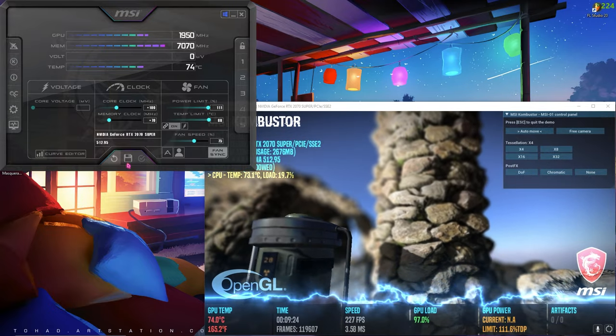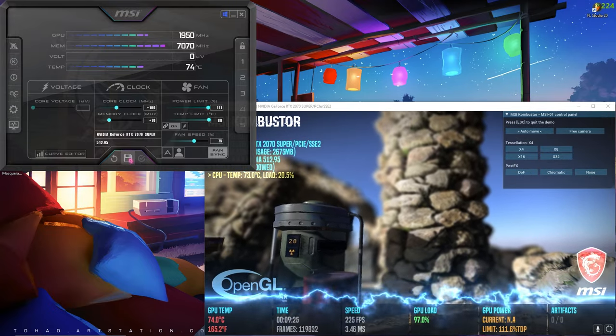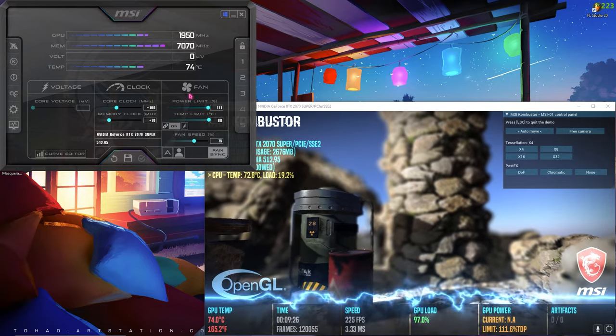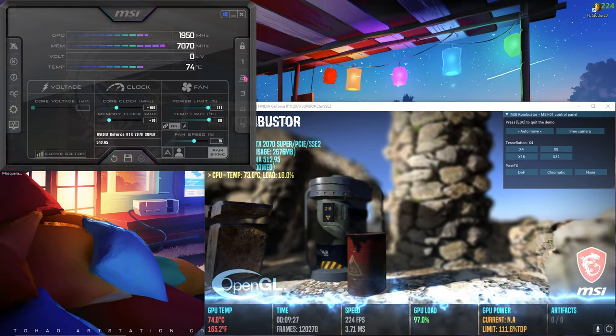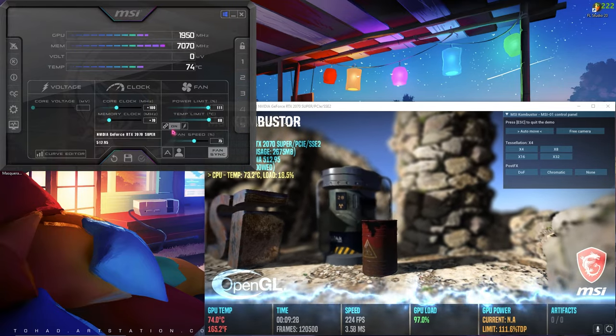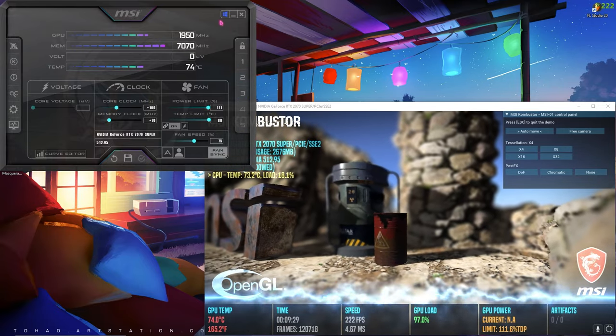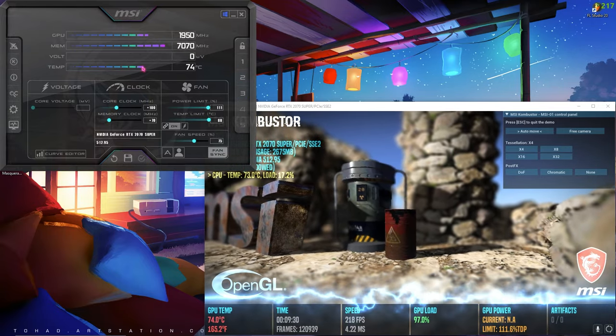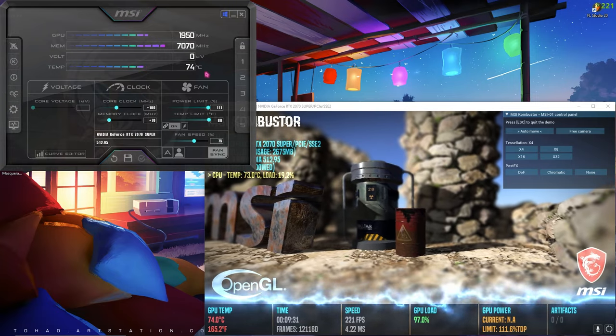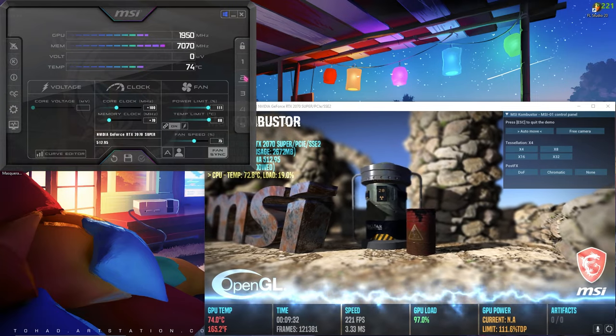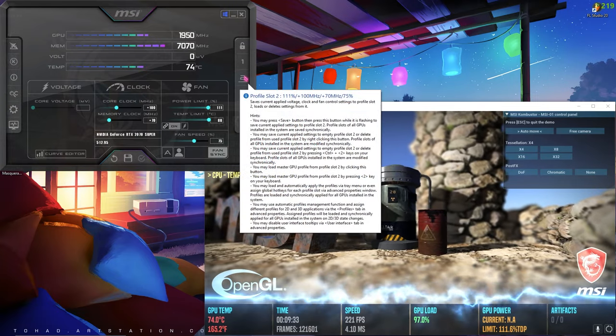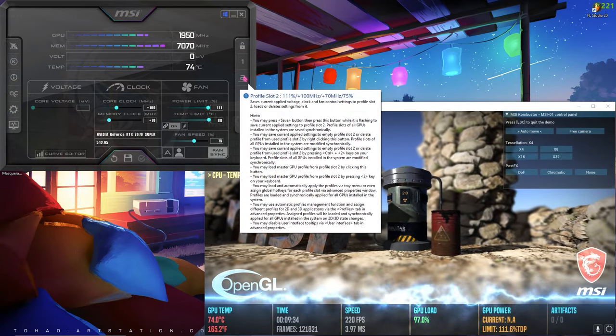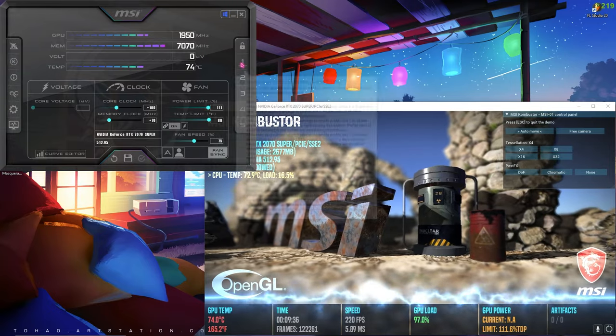Once you have set your best overclock speeds, you can click on save and set it to profile number two. So whenever you are playing the game, you can switch to profile number two. When you are not playing the game, you can switch to profile number one, that is just the power limits.